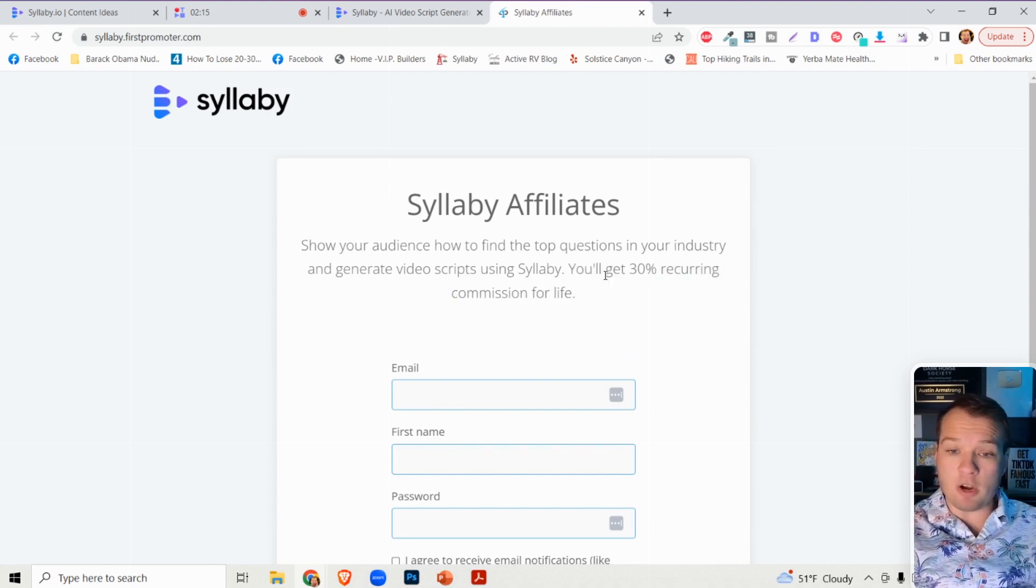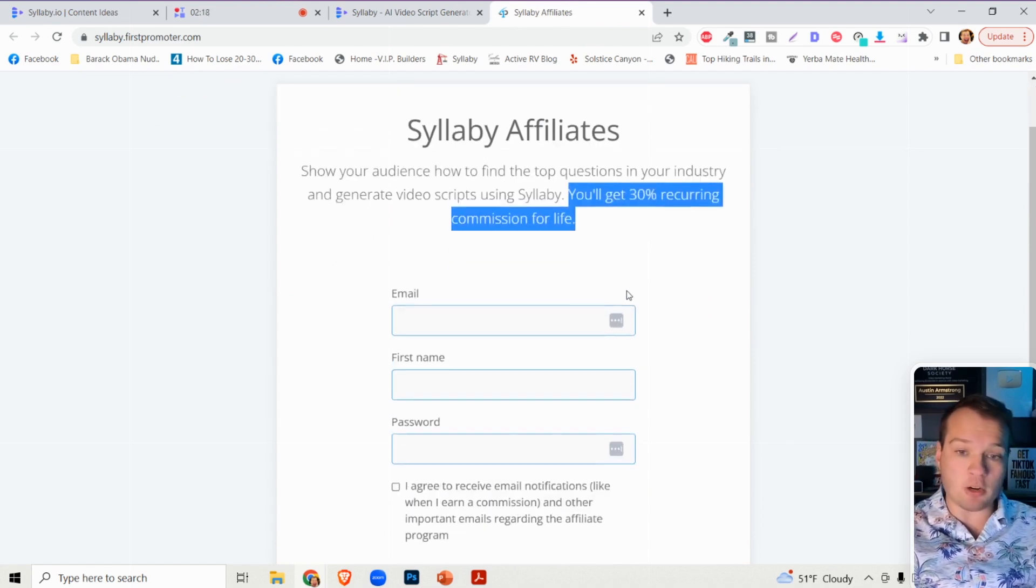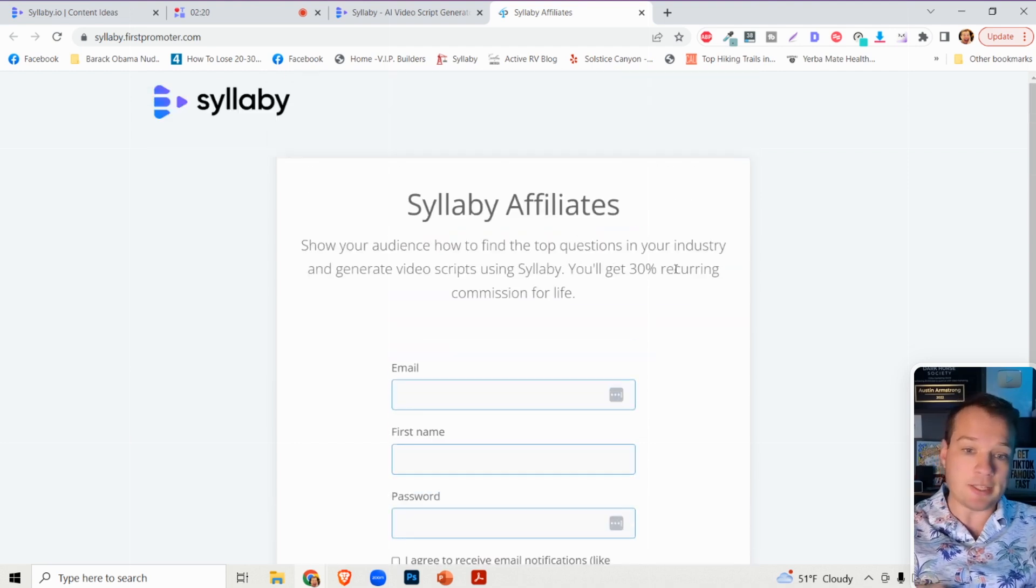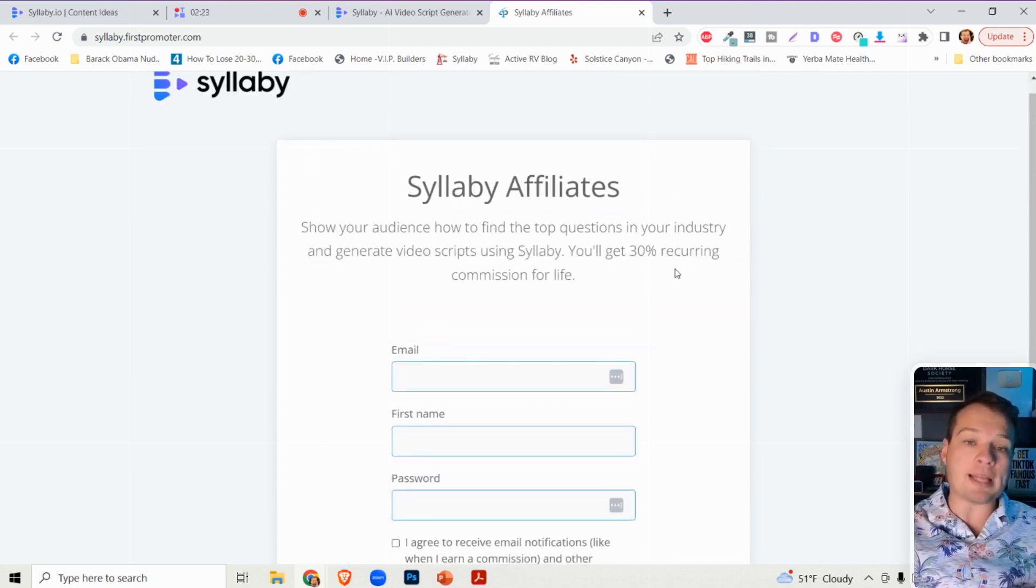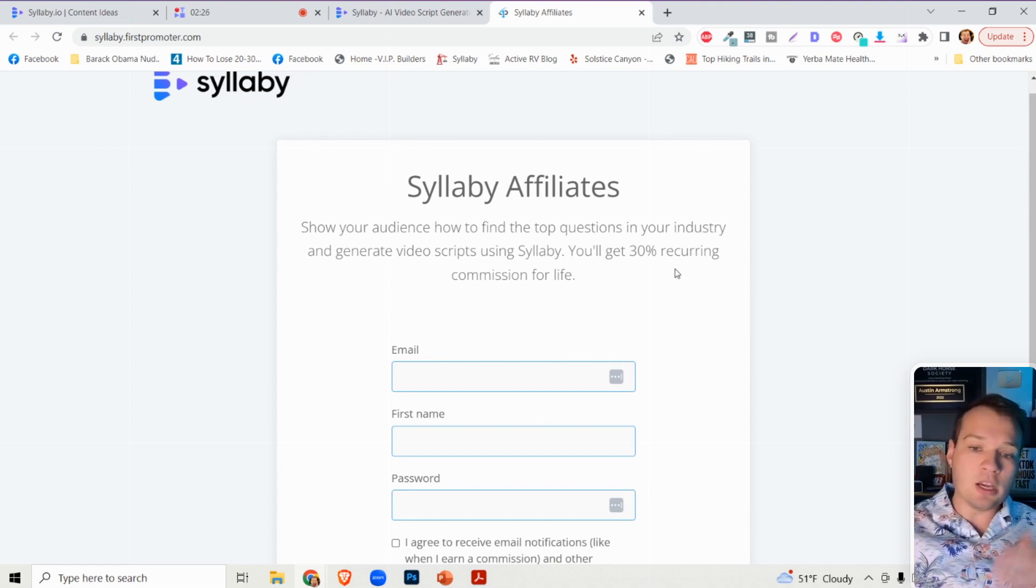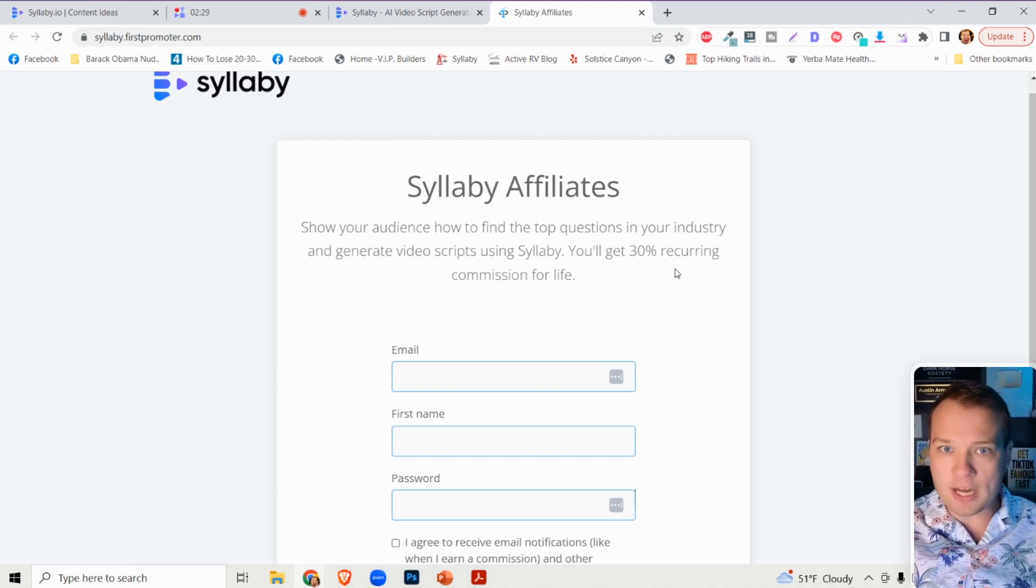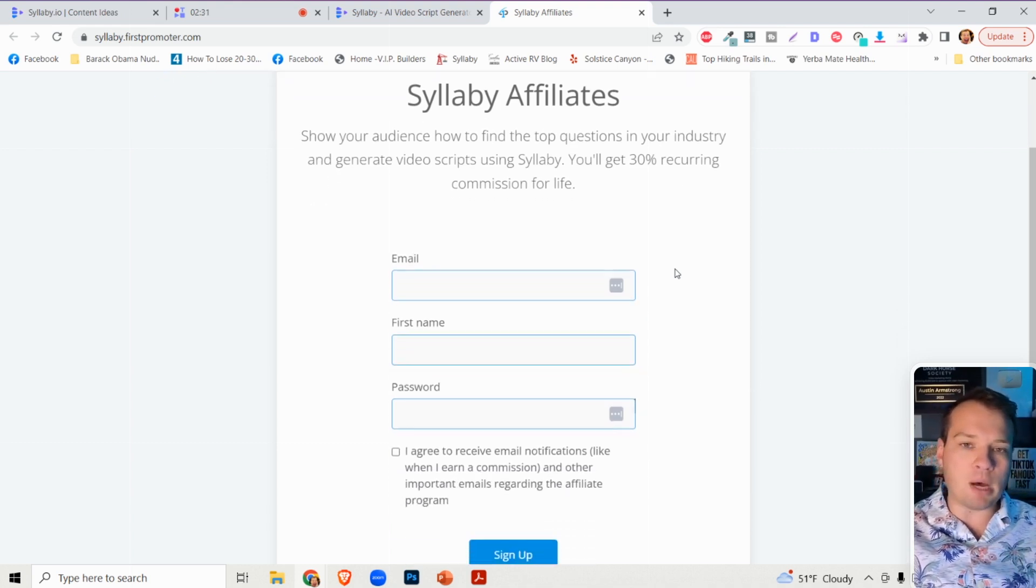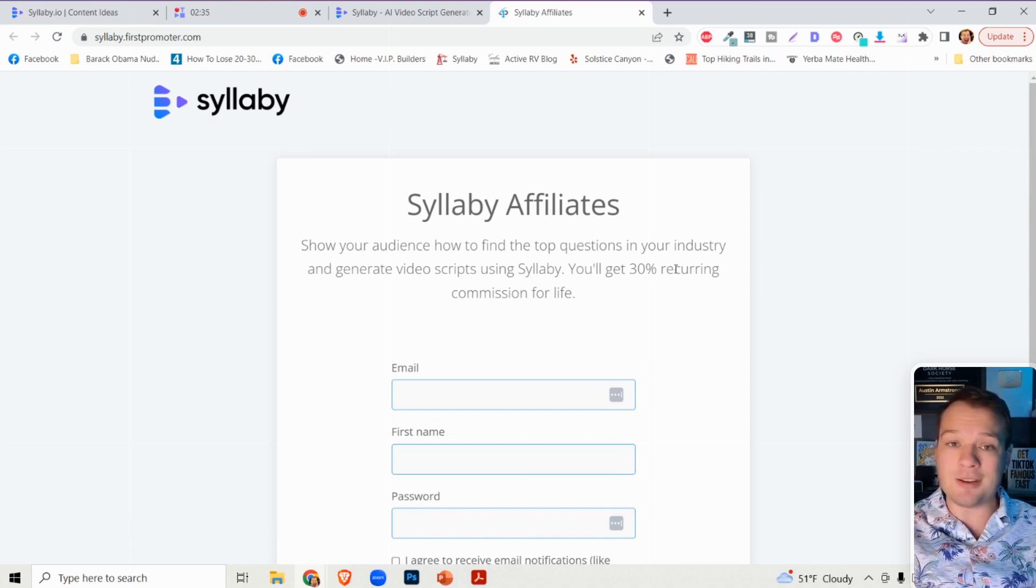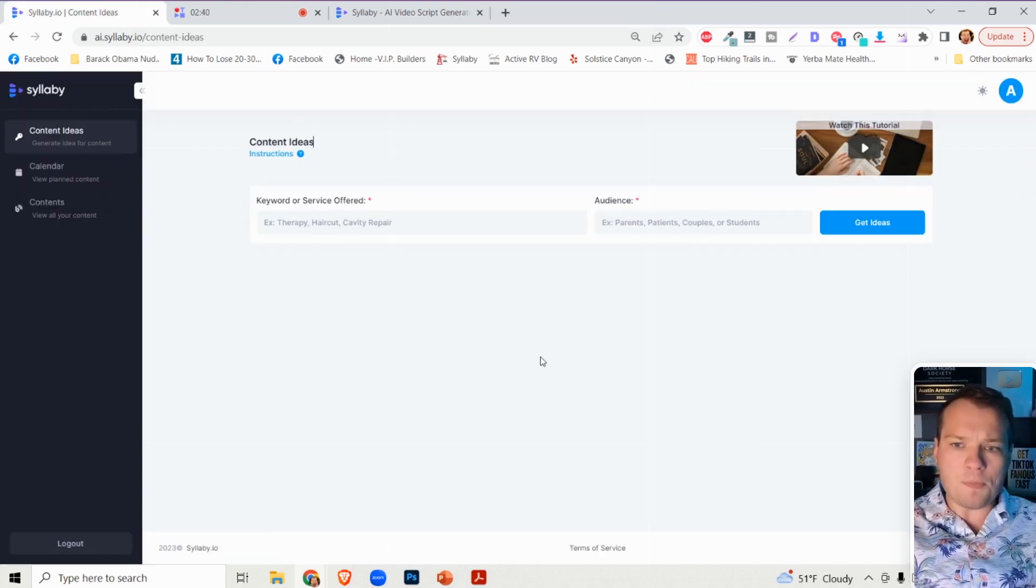We're offering a very competitive 30% recurring commission for life. What that means is every time you promote Syllabi, if you get somebody to sign up using your link, you will get a 30% recurring commission every month. That means you only have to get them to sign up once, and as long as they continue to pay, you'll get a paycheck from them every month.